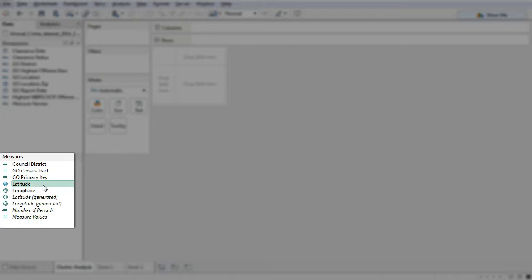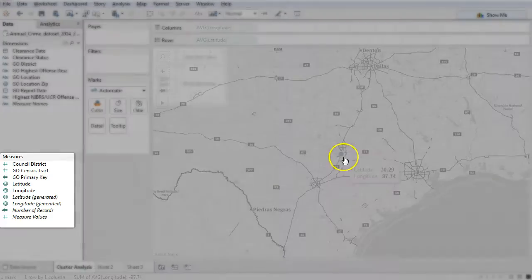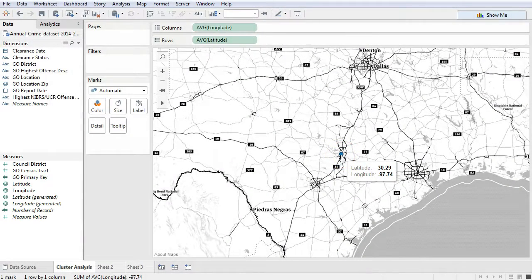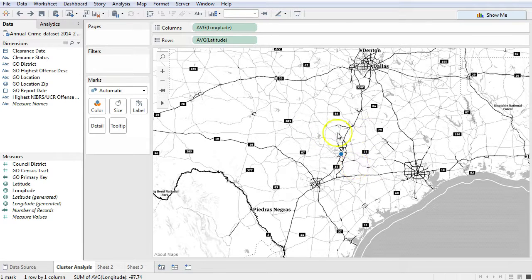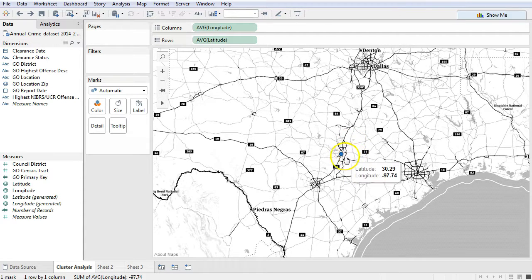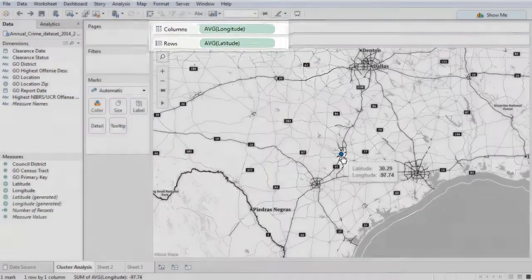The database that we got from the City of Austin, their crime statistics, happens to have a latitude and a longitude component to it, so it makes it very easy to map where crimes take place. I'm going to click latitude, I'm going to click longitude, and you'll notice that all of a sudden they appear as a dot on a map. That doesn't appear to be very useful at first because it's just averaging all 40,000 crimes in the City of Austin and putting a dot where the average of the latitude and longitude takes place.